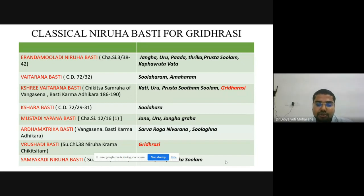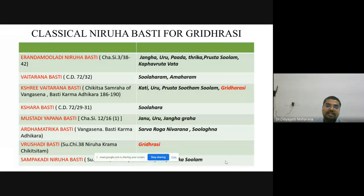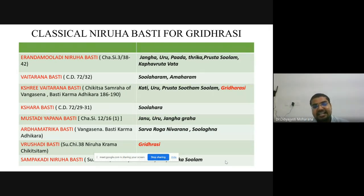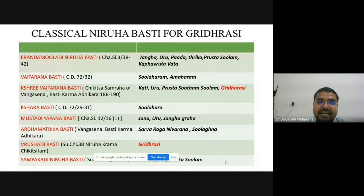Vrishyadi Vasti, explained in Sushruta Chikitsasthana Niruha Karma Chikitsa, is directly indicated in Gridhrasi. Another Vasti, Sampakadi Niruha Vasti by Acharya Sushruta, is also directly indicated in Gridhrasi for Prishtha-Uru Shulam. These are some of the classical Vastis directly indicated for the treatment of Gridhrasi Vata.